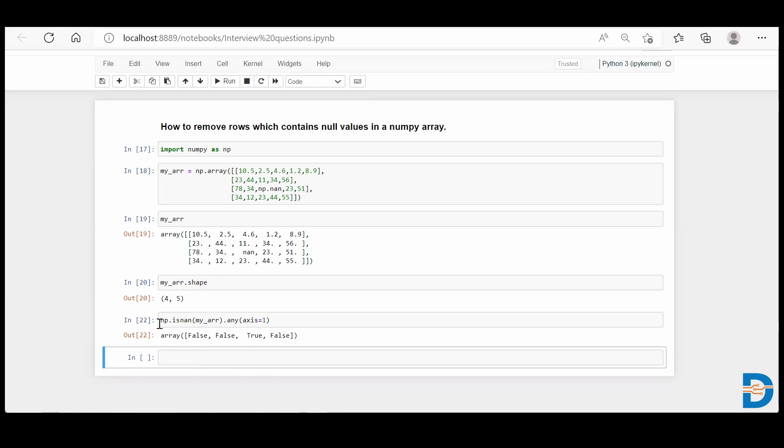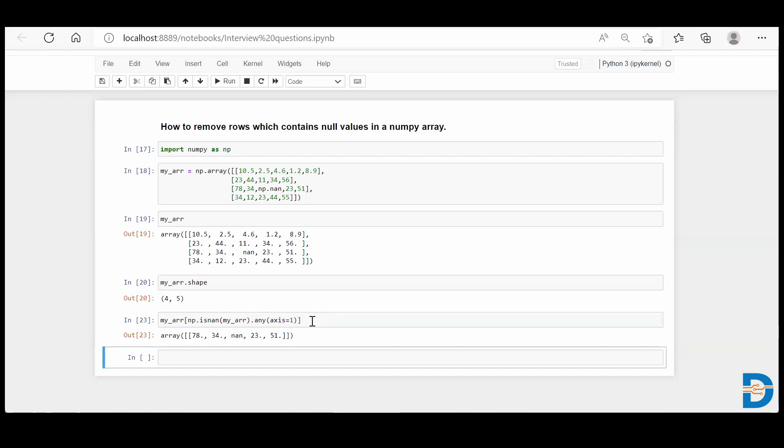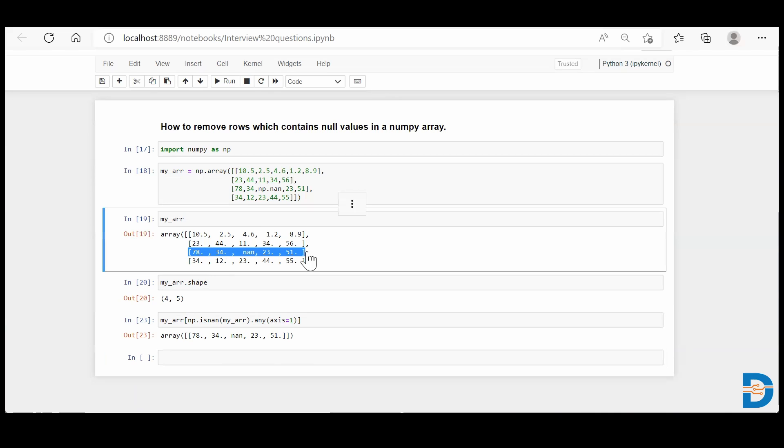And now if I use my_arr with this condition, I'll get the row which has a null value present. You can see: 78, 34, nan, 23, and 51. This particular row has been selected which has the null value.